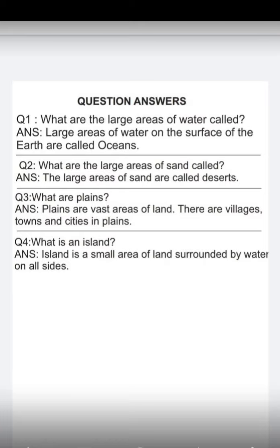Question 1: What are the large areas of water called? Large areas of water on the surface of the earth are called oceans. Question 2: What are the large areas of sand called? The large areas of sand are called deserts.